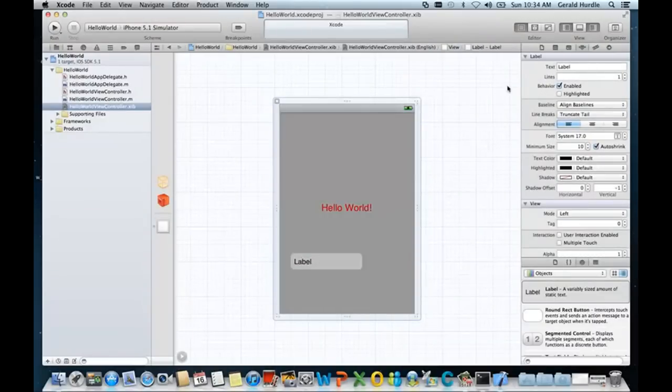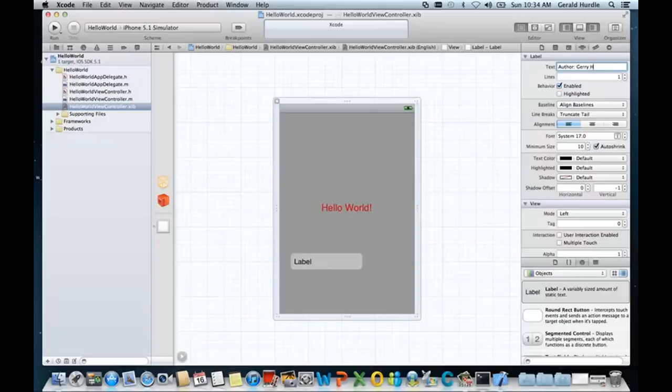And we're going to change the static text to be author, colon, and then I'm going to put my name. I ask that you identify yourself because we're going to take a screenshot of the simulator and that will be the artifact for the lab.